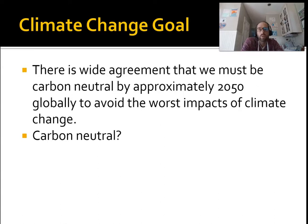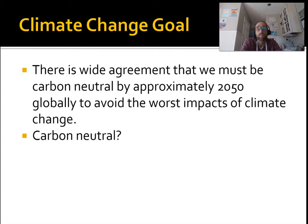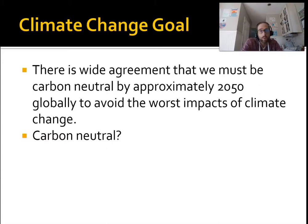I want to start by being very clear — this is really important — there is very wide agreement that we must be carbon neutral by approximately 2050 globally if we want to avoid the worst impacts of climate change. This also means we need to cut our emissions by about half by 2030. So what does carbon neutral mean? It means that to the extent possible we want to eliminate our emissions of CO2.